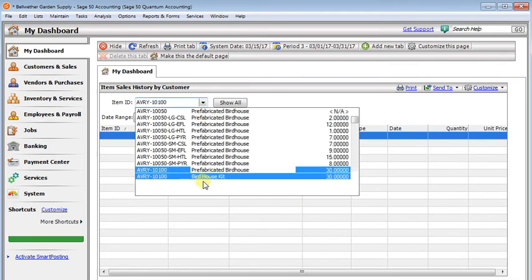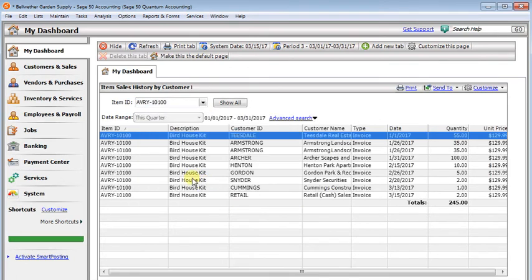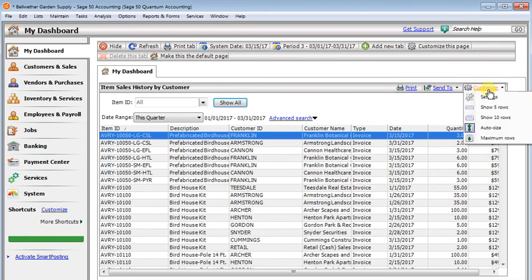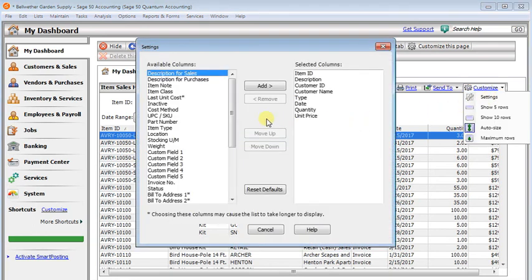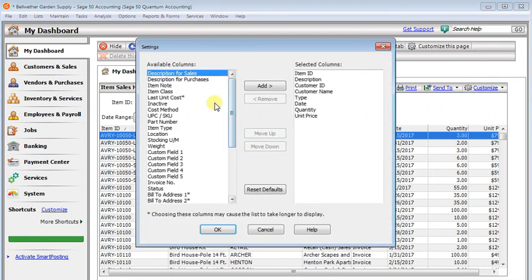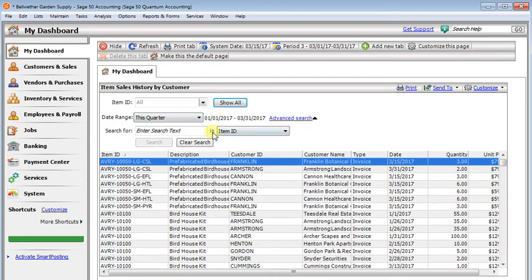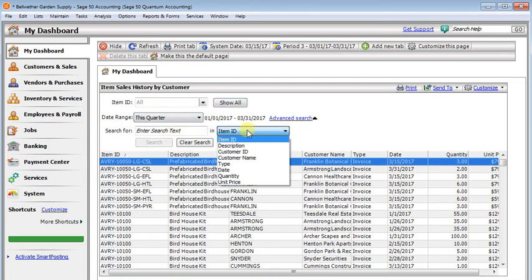But once again, you can select a particular item. Or you can show all. You can customize the settings to add and remove columns. And you can choose a date range. And use the advanced search to search on whatever columns you have selected.